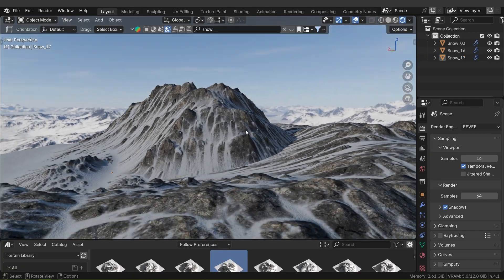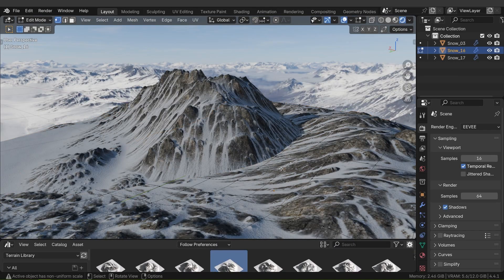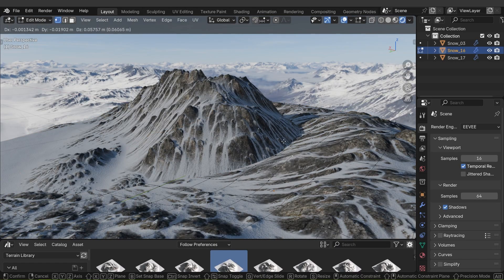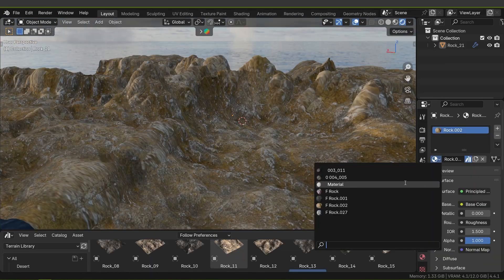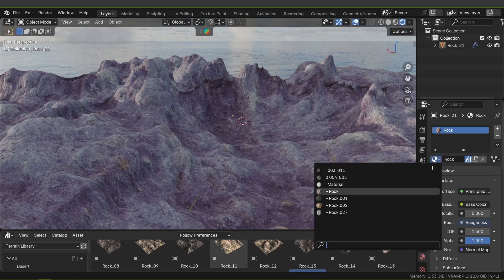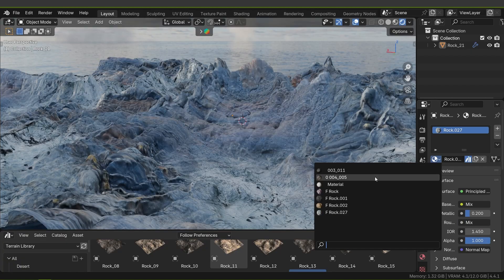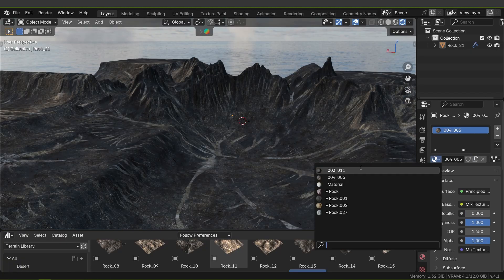The assets are fully customizable, meaning you can apply your own materials or textures for endless variety to achieve the look you want.